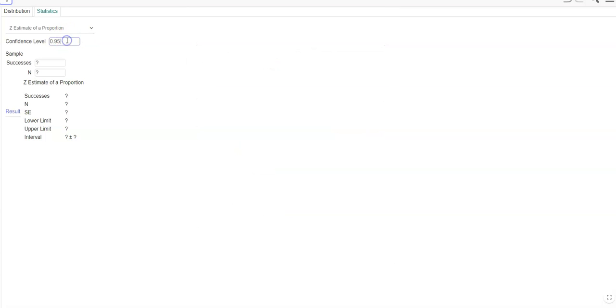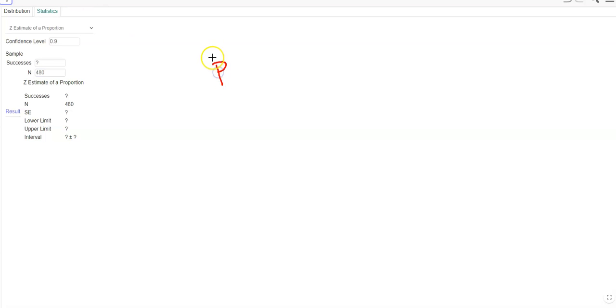I know that I have a 90% confidence level, and I have n equals 480. But then they told me that my p-hat was equal to 0.1.